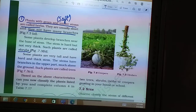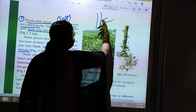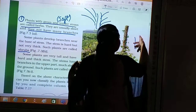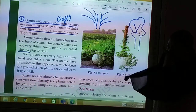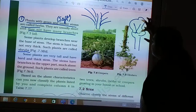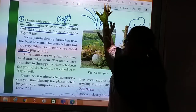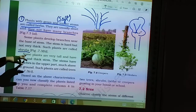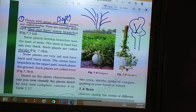Plants like shrubs have branches near the base of the stem. In a tree, branches are very far away from the base — high up — while in shrubs the branches are close to the stem. Some plants are very tall and have hard and thick stems; these are called trees. So we have studied herbs, shrubs, and trees based on height, thickness, tenderness of stem, and position of branches.